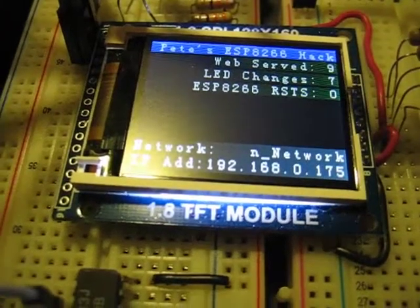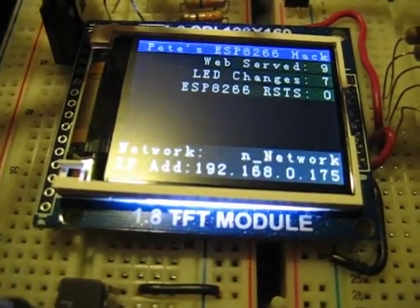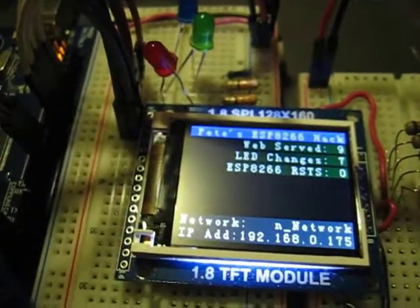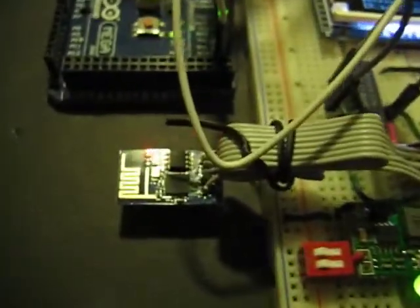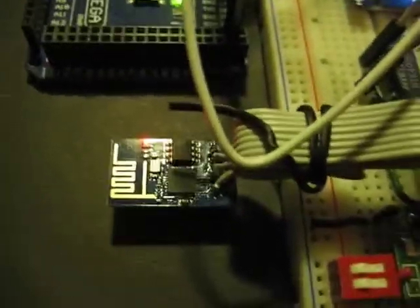So here's a quick video demo of how I integrated the LCD into my project, where I'm controlling three LEDs through my Arduino web server that's hooked up to my Wi-Fi router at my house through the ESP8266.